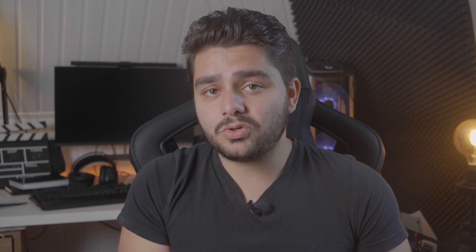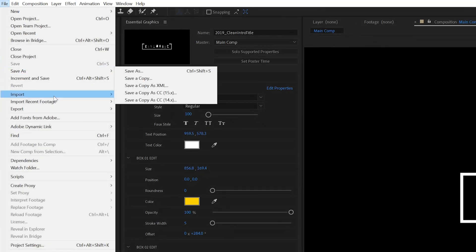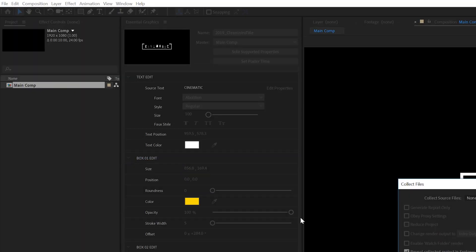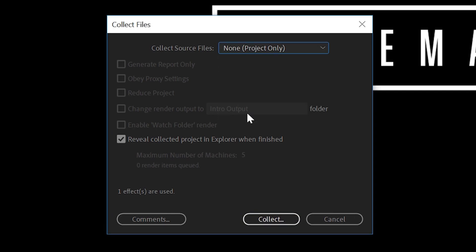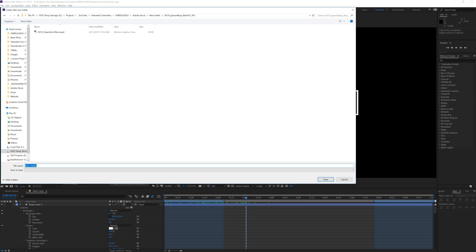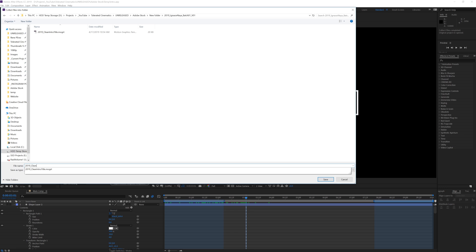After this you should also include your After Effects project file within the folder that you would like to send for review to adding your template to Adobe Stock. To do this go to file dependencies, collect files and save all source files and click collect and put it in the same folder as your motion graphics template.